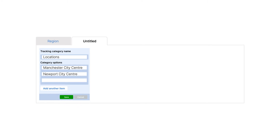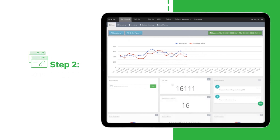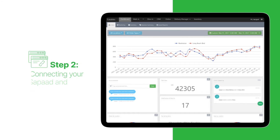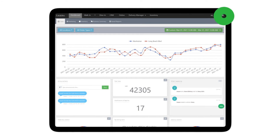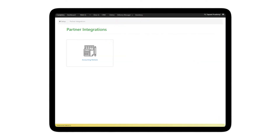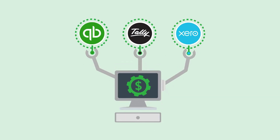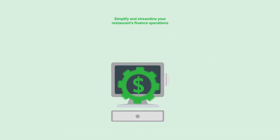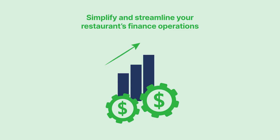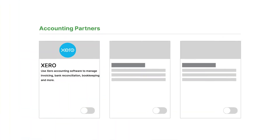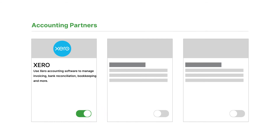Great! We can now proceed to Step 2: connecting your SAPAD and Xero accounts. In SAPAD, visit Setup, click on Partner Integrations, and select Accounting Partners. SAPAD is seamlessly integrated with leading third-party accounting and payment platforms worldwide to simplify and streamline your restaurant's finance operations. Under Xero, click the toggle switch to On.